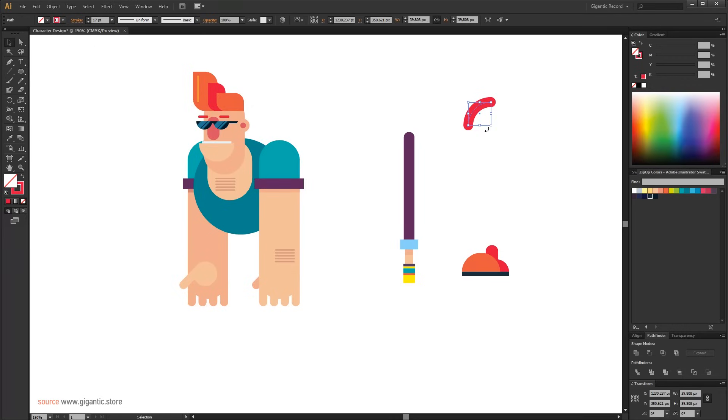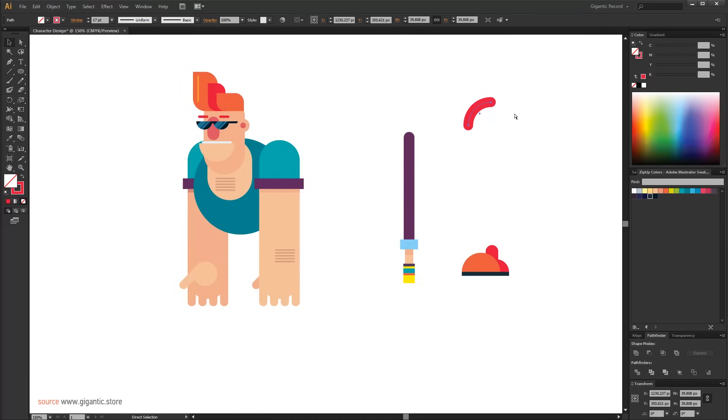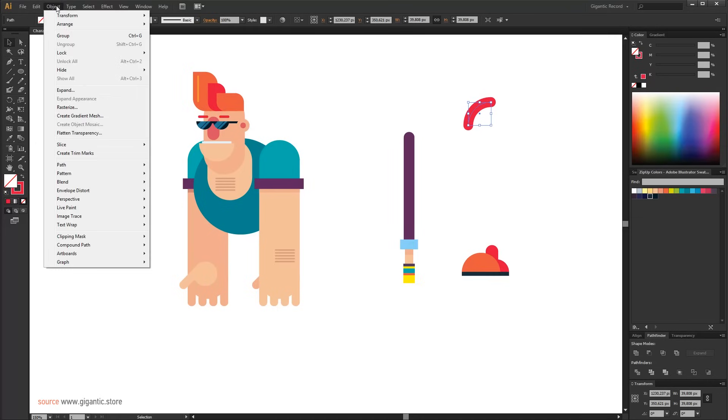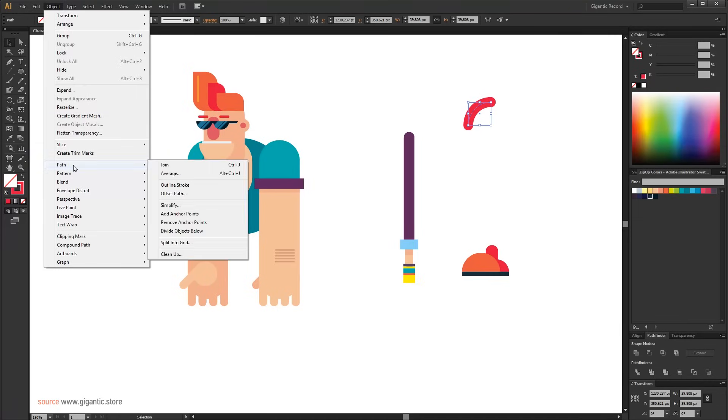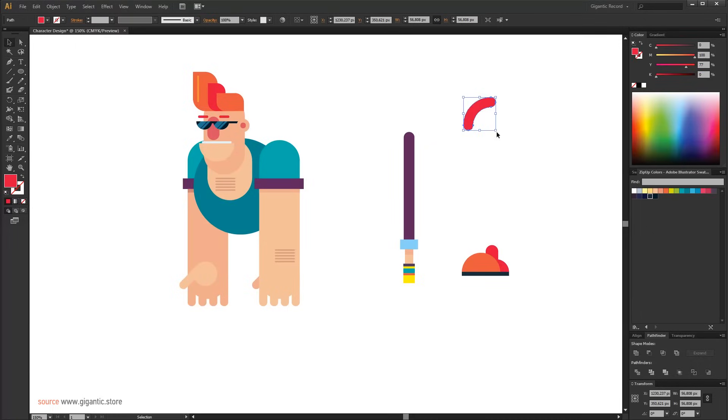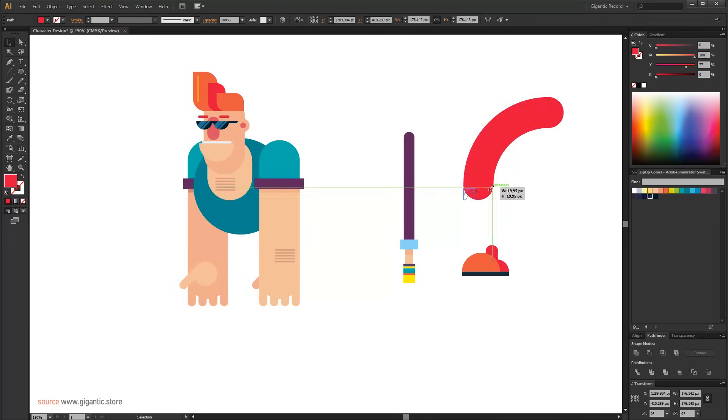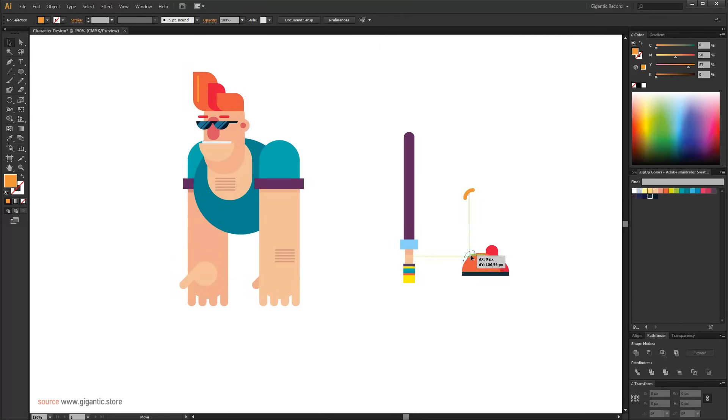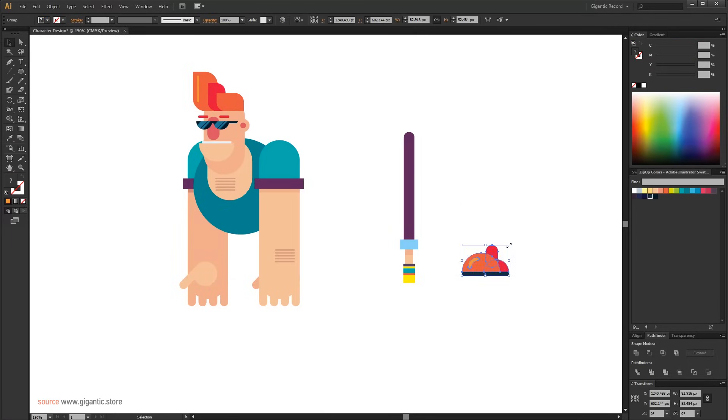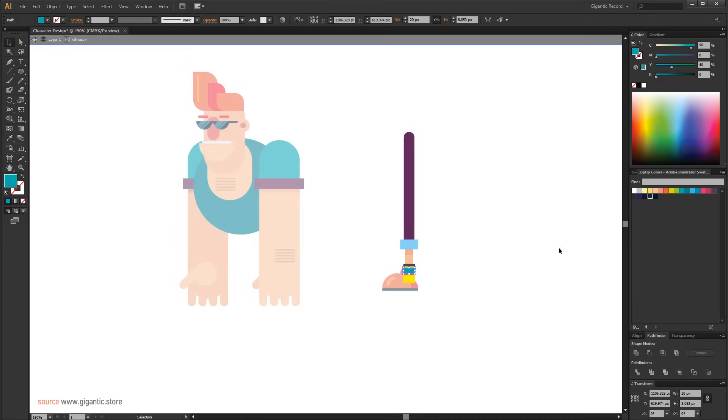If I increase it the outline width will be the same. I want to be proportional increased so I will go to object then path and click on outline stroke. Now it is cool. I will group it, increase it and the leg is finished.